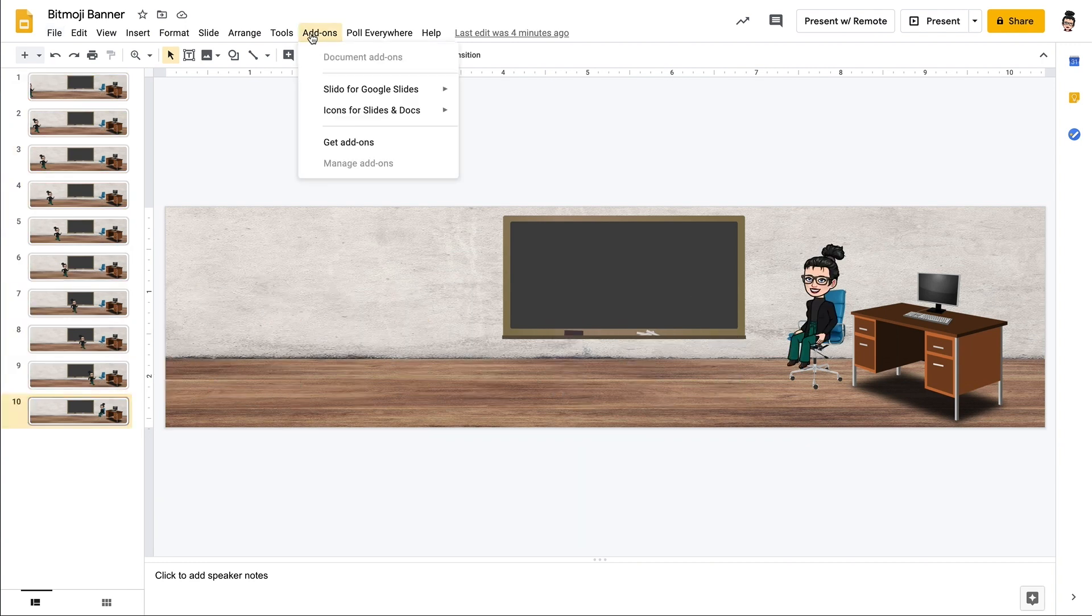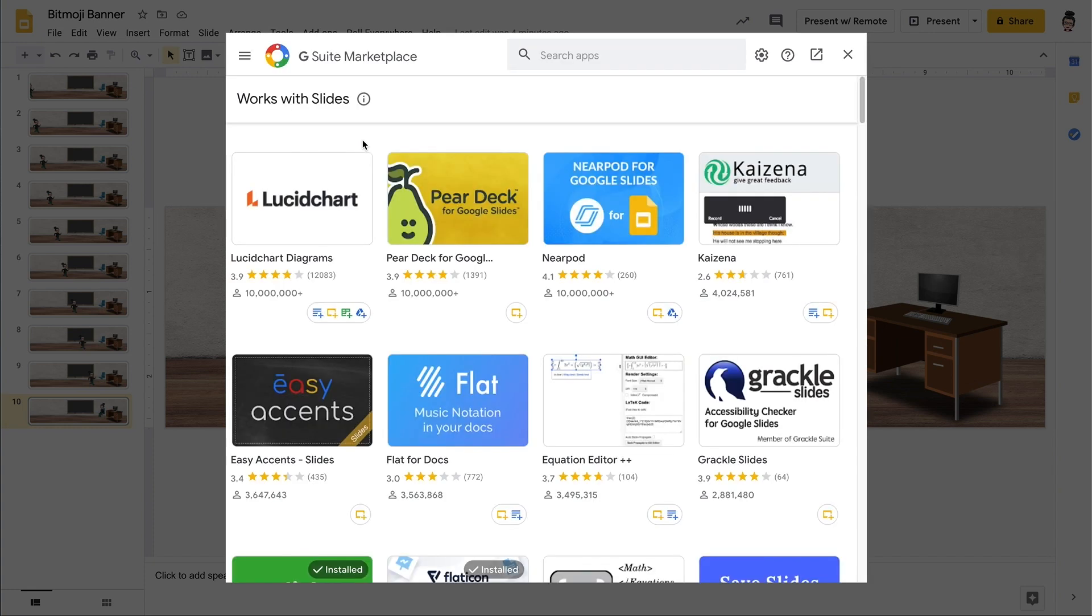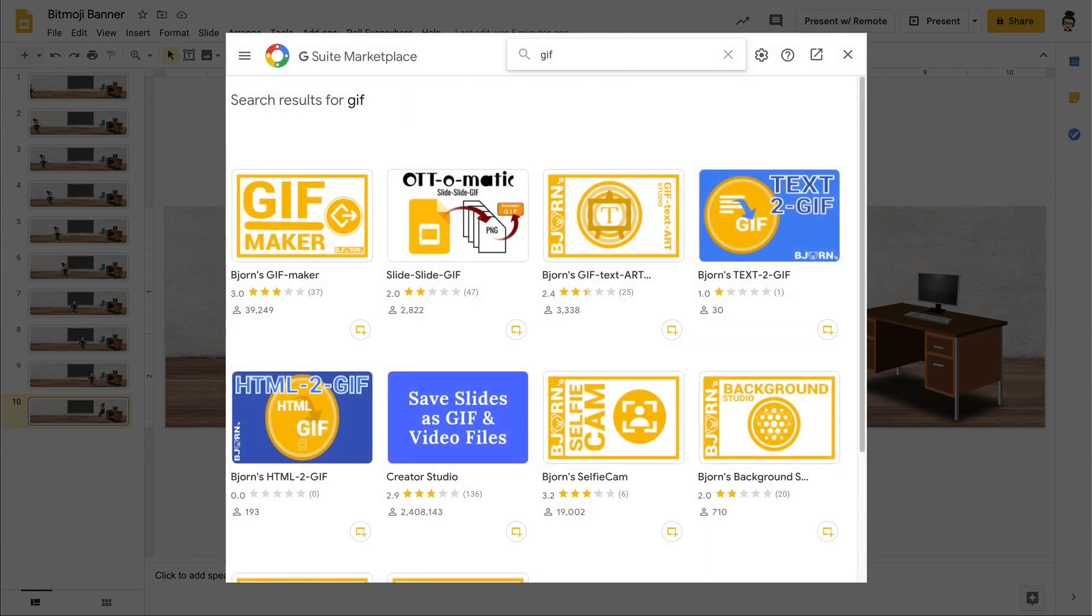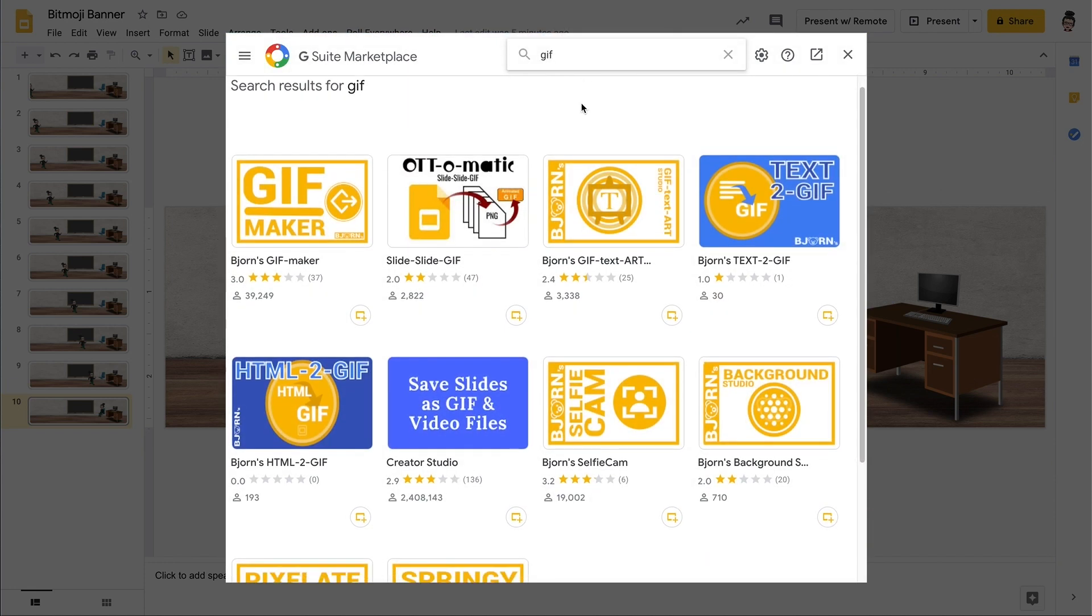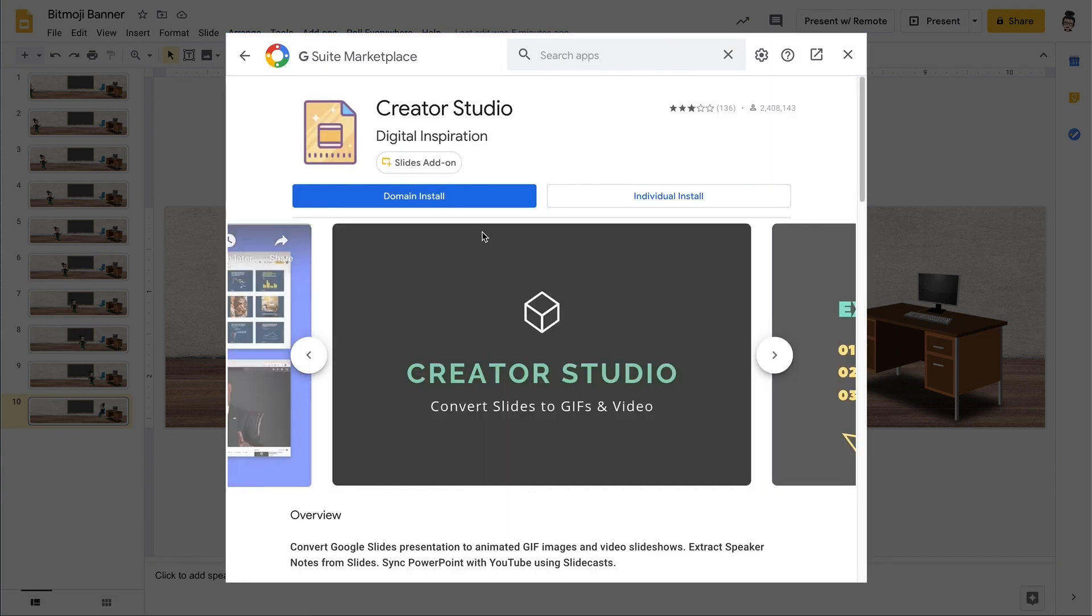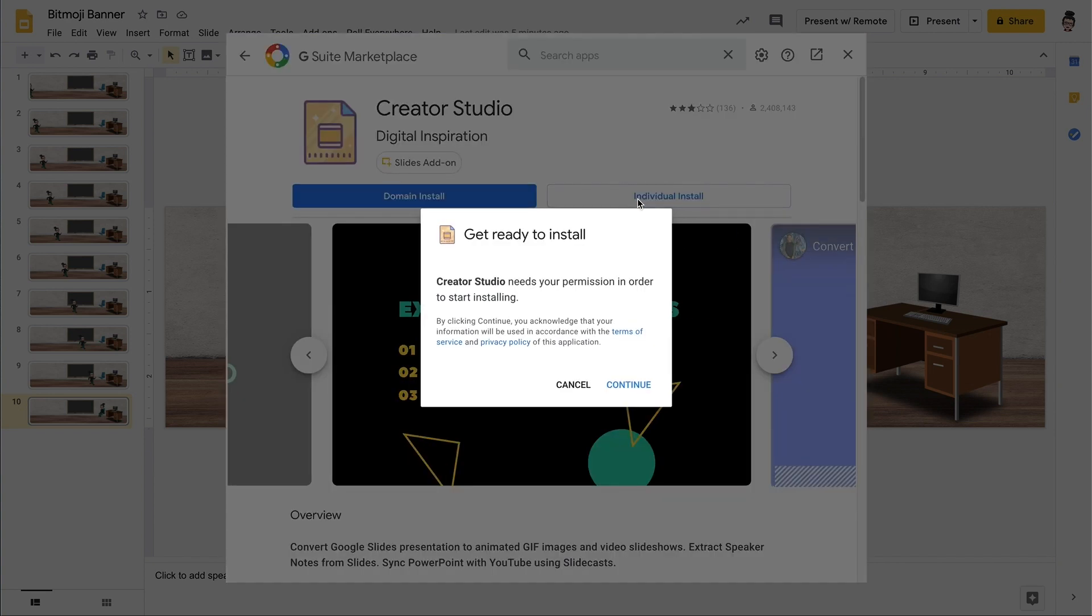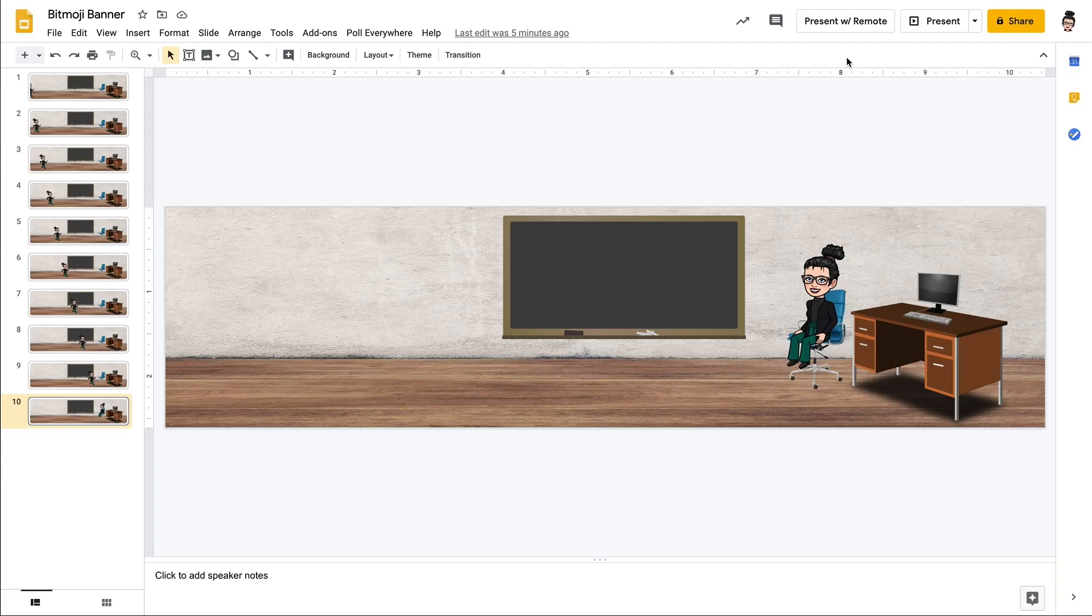The other way that you can do it is there's actually an add-on that you can get for Google Slides and it is called Creator Studio. So if you already have it as an add-on, then that's fantastic, but you can add it in by clicking on that add-on section and adding a new one to your Google Slides.